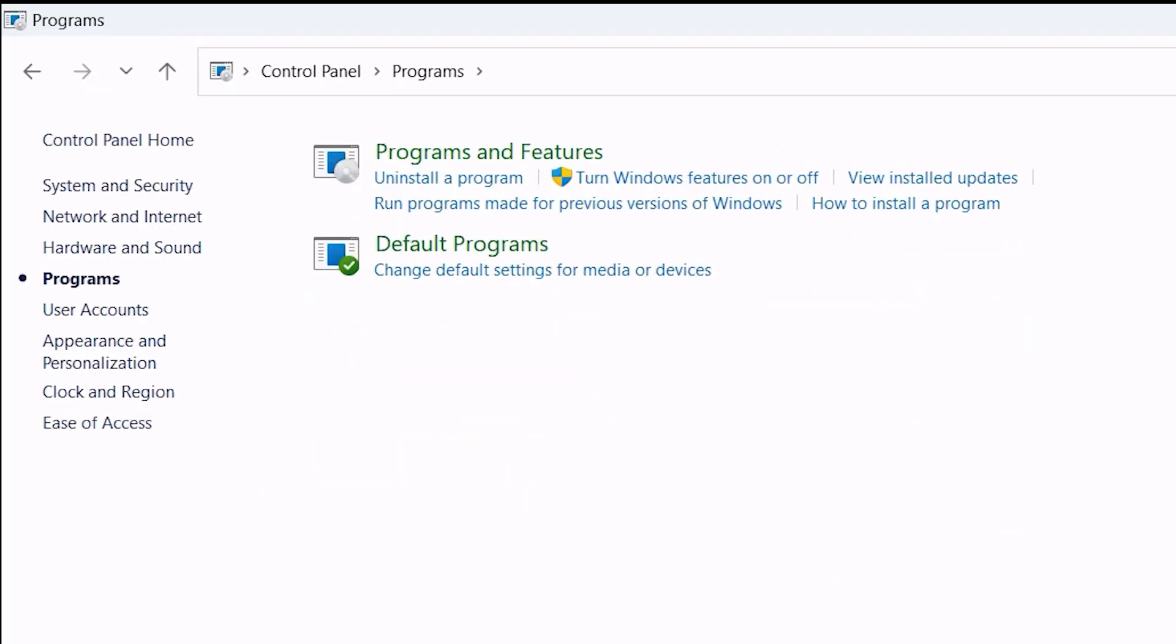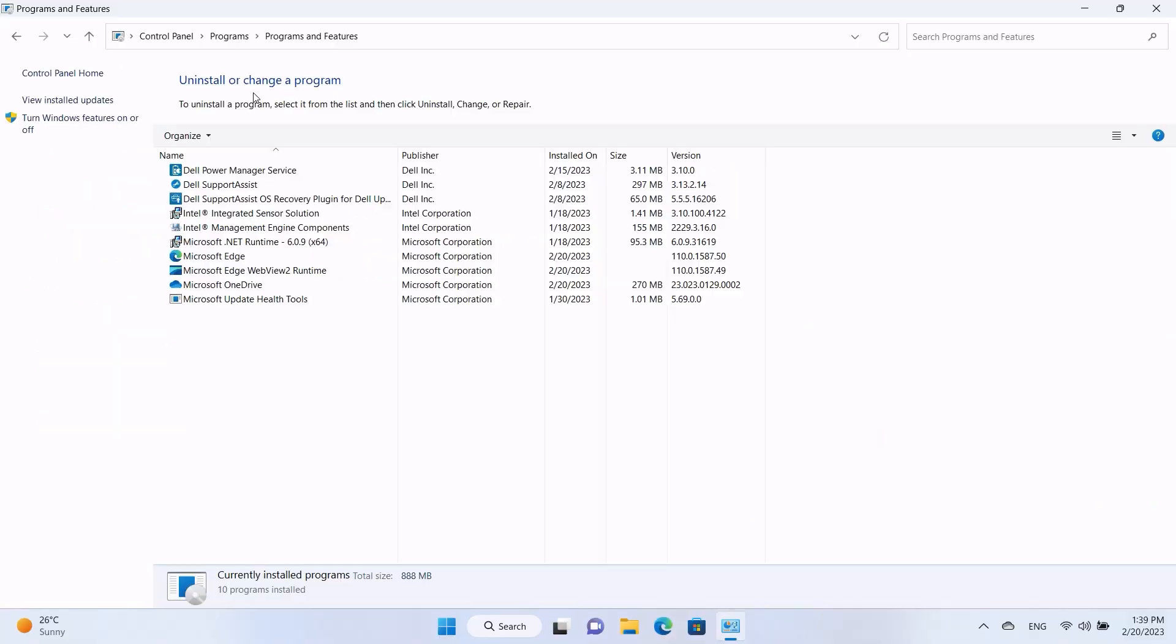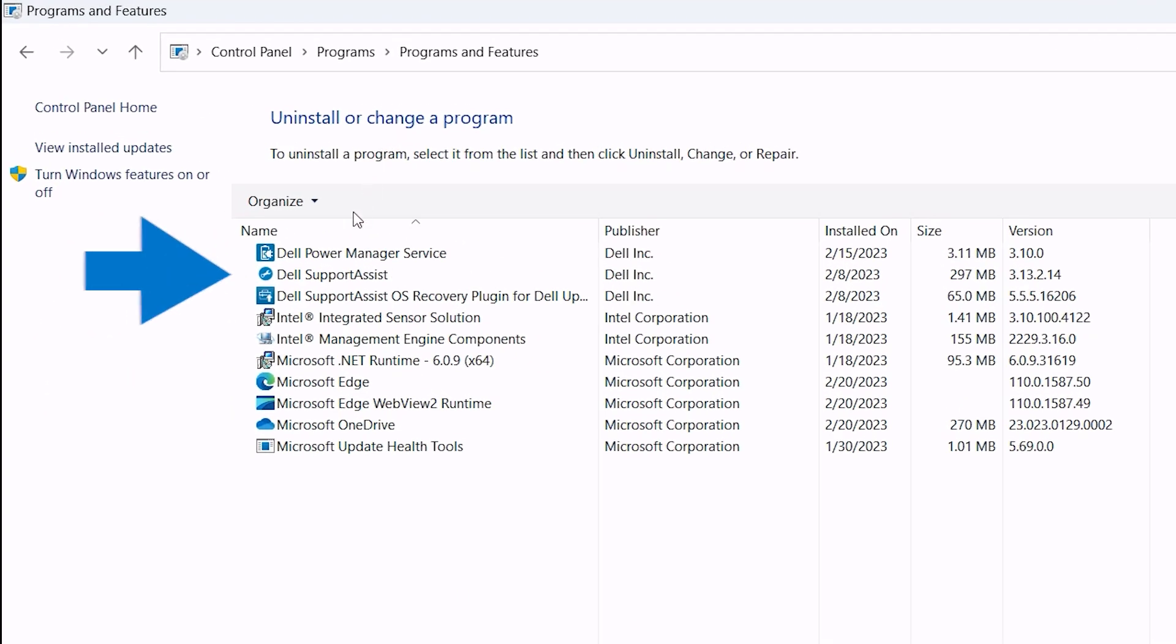Then under Programs and Features, select Uninstall a Program. Look for Dell SupportAssist and click on it.